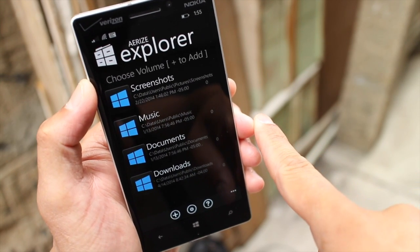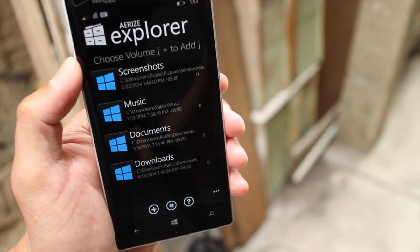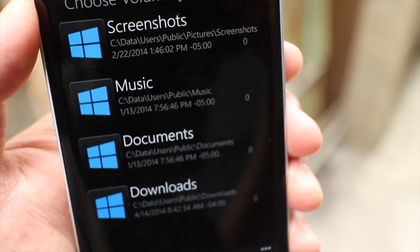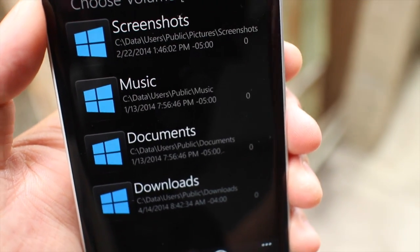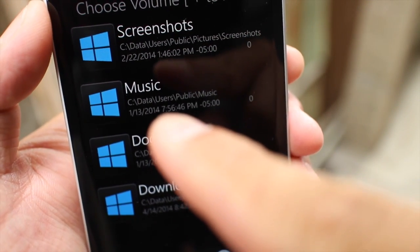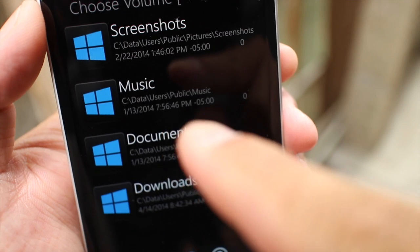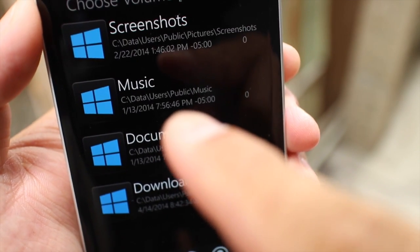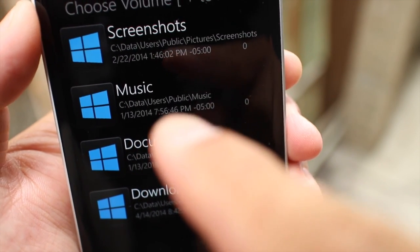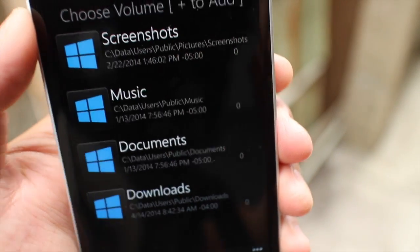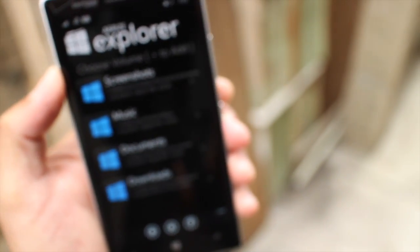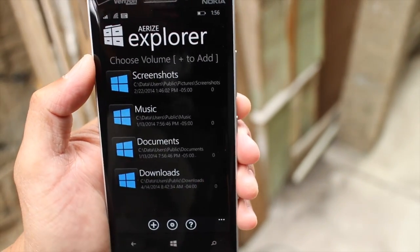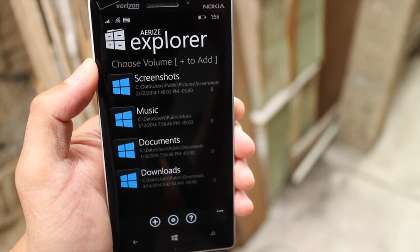What I don't like about AirEyes Explorer, let me just show you real quick here, is this information below the name of the folders and files. Perhaps the developer can maybe display that in a better way because that doesn't look pretty at all. AirEyes Explorer is a free download from the Windows phone store. So definitely give that a try.